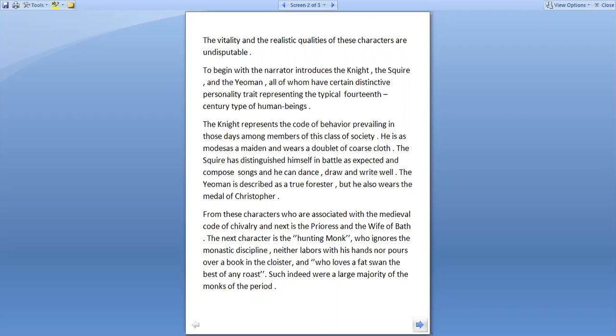From these characters who are associated with the medieval code of chivalry, next is the prioress and the wife of Bath. Next is the hunting monk who ignores the monastic discipline, neither labours with his hands nor pours over a book in the cloister and who loves a fat swan, the best of any roast. Such indeed were a large majority of the monks of the period.